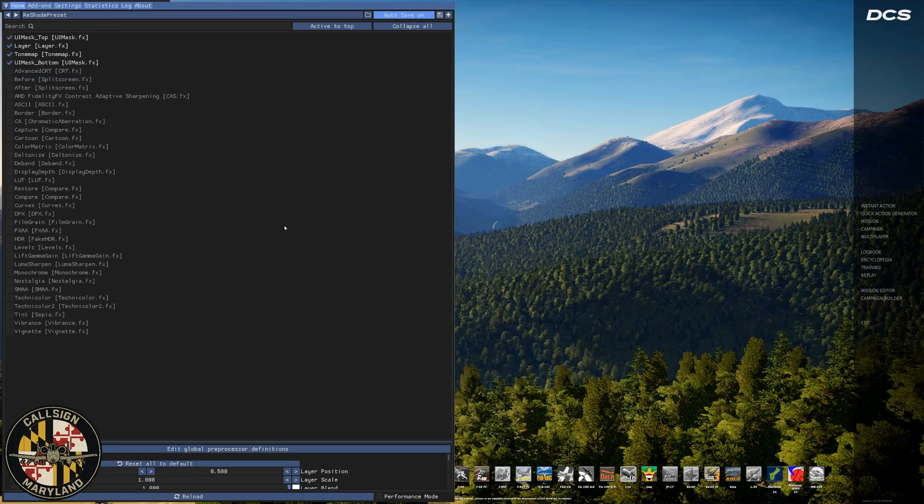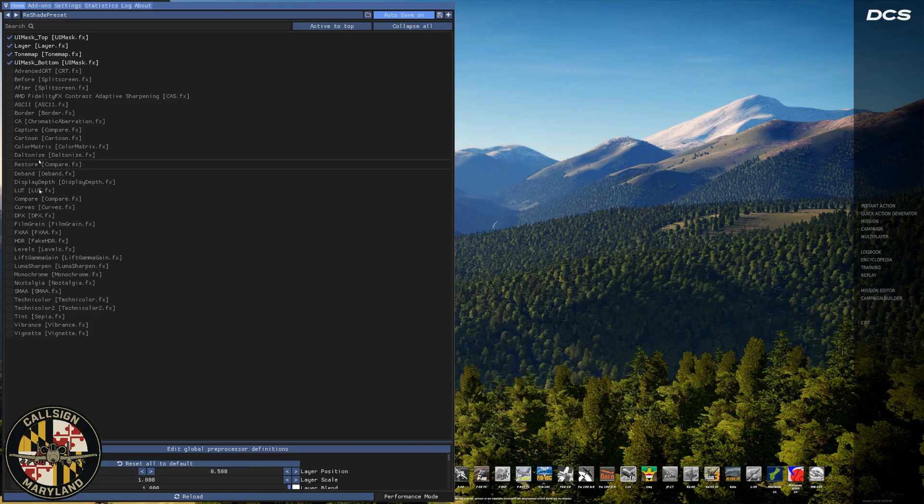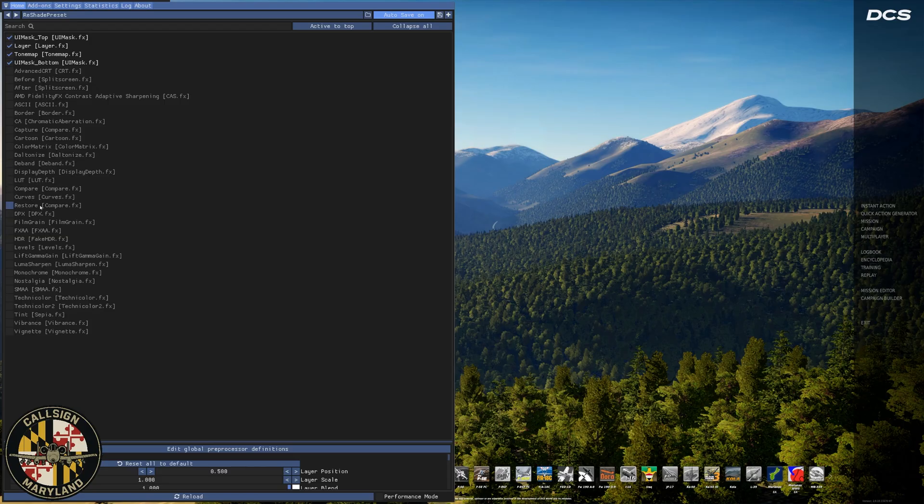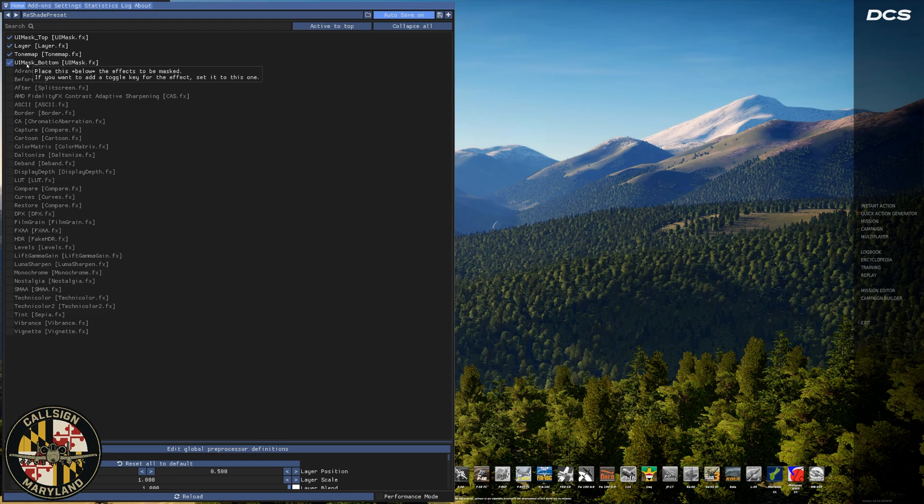Okay, so these are the four elements of Reshade that you want to pay attention to. Now, these could be in any place within here, but you do have the ability to click on something and drag it up and down. So I like to drag all of mine to the top so I can see it immediately. But you need them in this particular order. You need UIMask at the top. Then you need Layers. Then you need Tone Map. And then you need UIMask at the bottom. So I'm going to go ahead and load into a jet. And then you can see what the settings are for each one of these and how it affects the output.